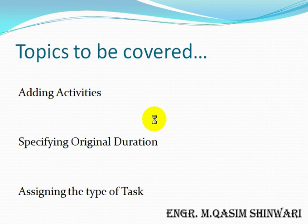Topics to be covered in this tutorial are how to add activities, how to add activity IDs, how to specify the original duration, and how to assign the type of task for a specific activity.